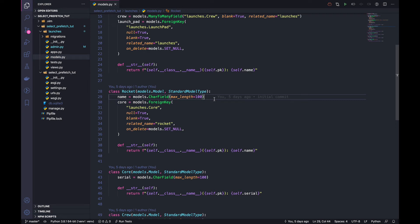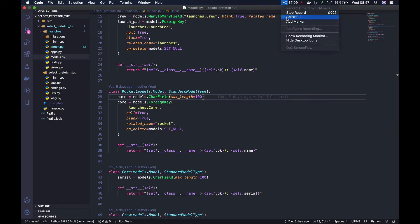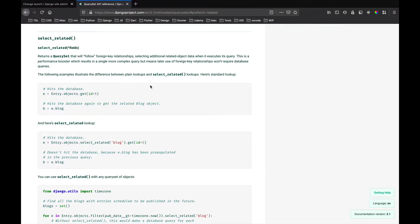Welcome to this video. My name is Lenny, a software developer with over seven years of experience working on commercial Django projects. In this video we are going to look into Django prefetch_related and Django select_related. You'll see how we can use these tools to make our code execute faster and also to make it more readable to anyone maintaining our code.